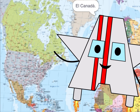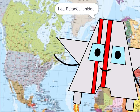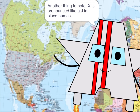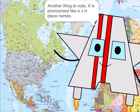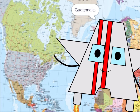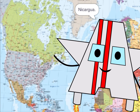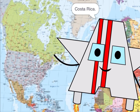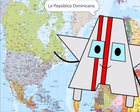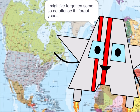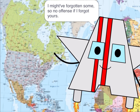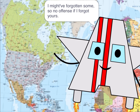Let's begin with North America. El Canadá, Los Estados Unidos. I might have forgotten some, so no offense if I forgot yours.